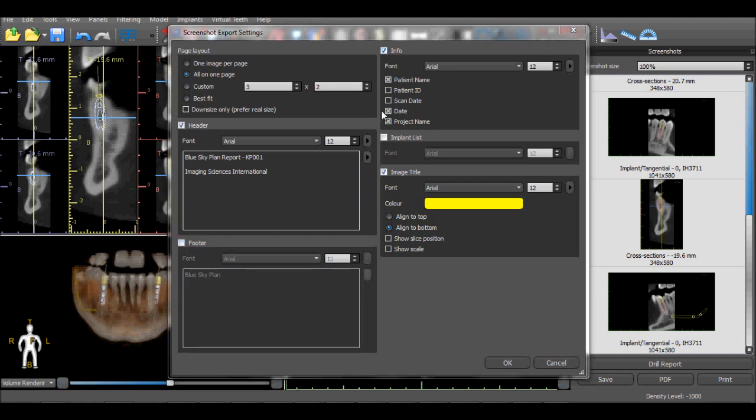In the Info section, the user can define which patient and project information should be included in the report. The implant list will display the placed implants in the treatment plan, and the option of displaying the image title will include the scale and slice position information.